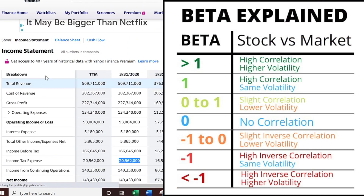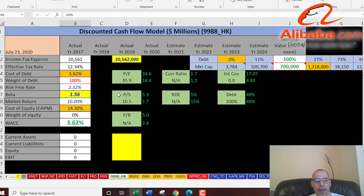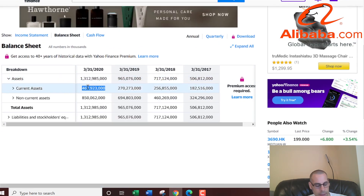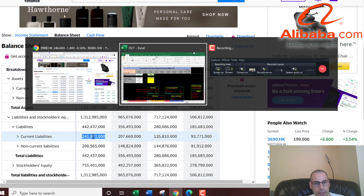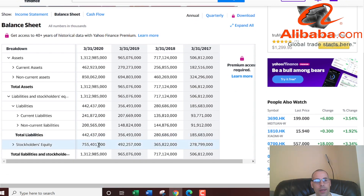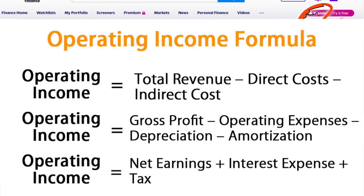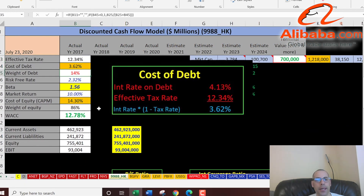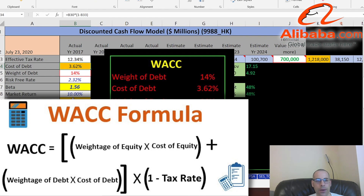Let's get the cost of equity. We need the beta — the beta measures how volatile the stock is relative to the market. They have a beta of 1.56, so the stock moves roughly one and a half times the market. From the balance sheet: current assets are 462 billion, current liabilities 242 billion, and equity (assets minus liabilities) is 755 billion. EBIT (operating income) on the income statement is 93 billion. Their capital structure is 14% debt at 3.6% cost and 86% equity at 14.3% cost of equity.